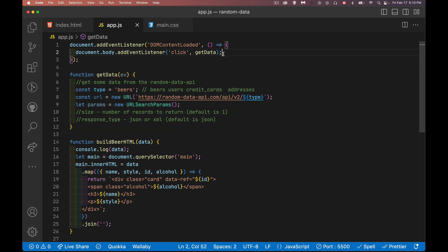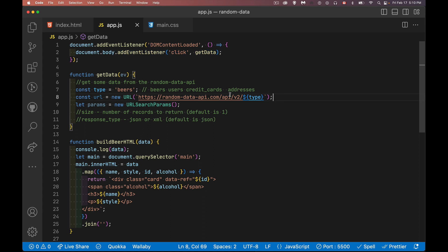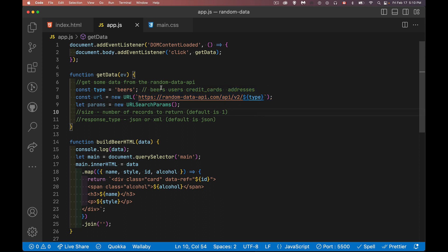Alright. So to simplify everything, what I'm going to do is I'm just going to listen for a click anywhere on the page. If somebody clicks on the page, it's going to call my get data function. So the base URL, randomdataapi.com slash api v2 slash, and then the type. So just a few of the types here, beers, users, credit cards, addresses. So I'm going to do the beers. I've already got HTML designed for that. And then we'll do users quickly after that as well. So I'll show you two different renderings.